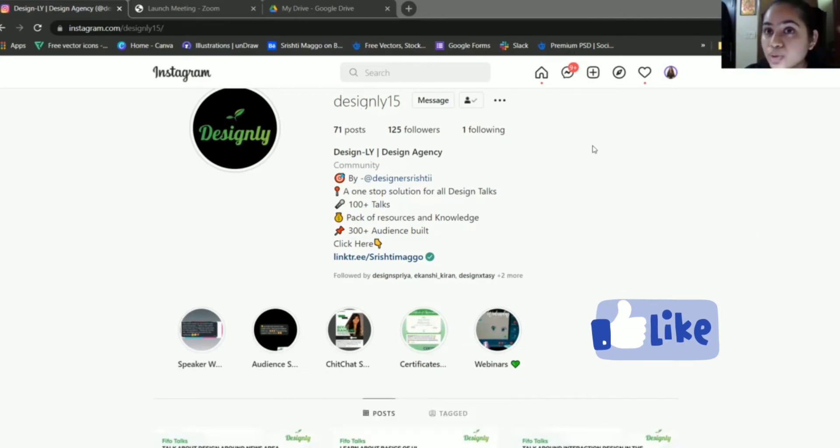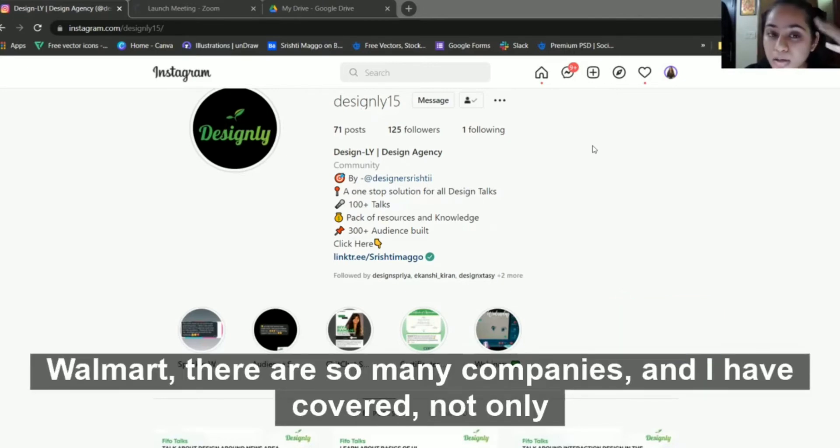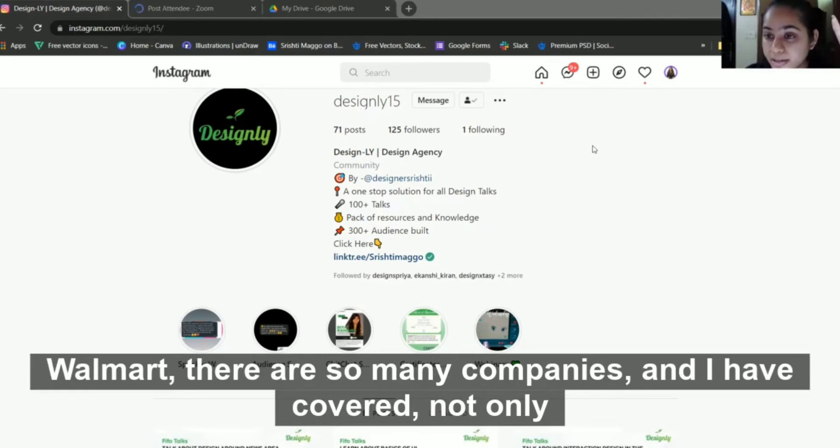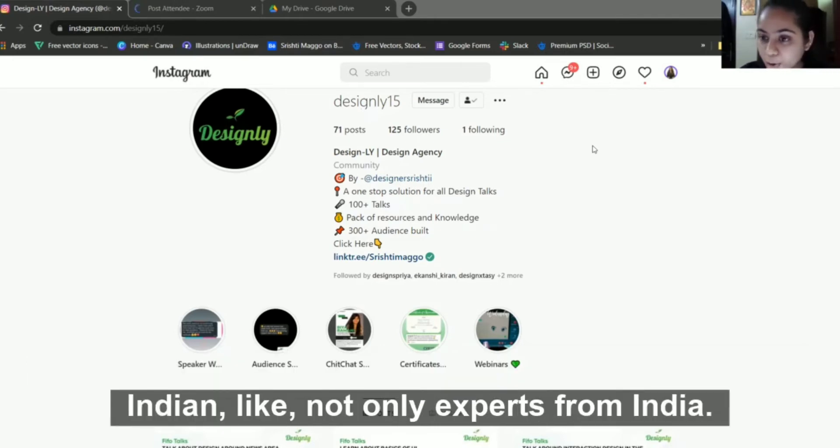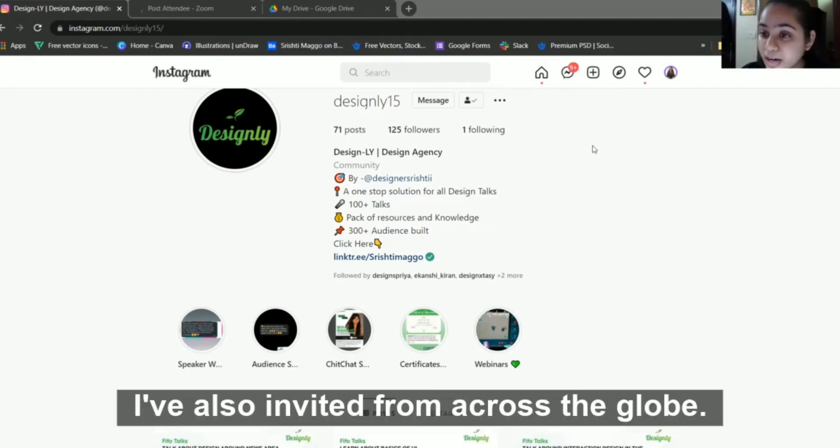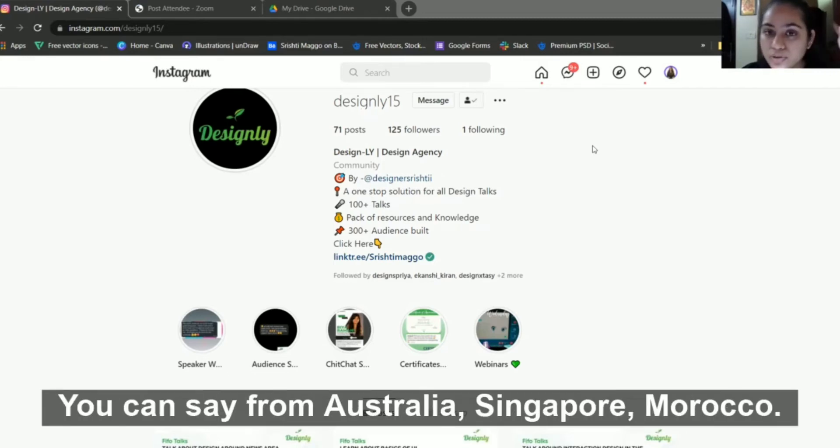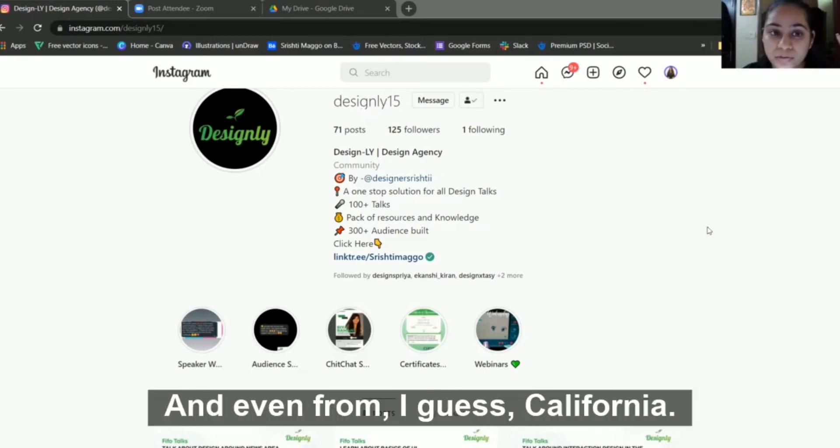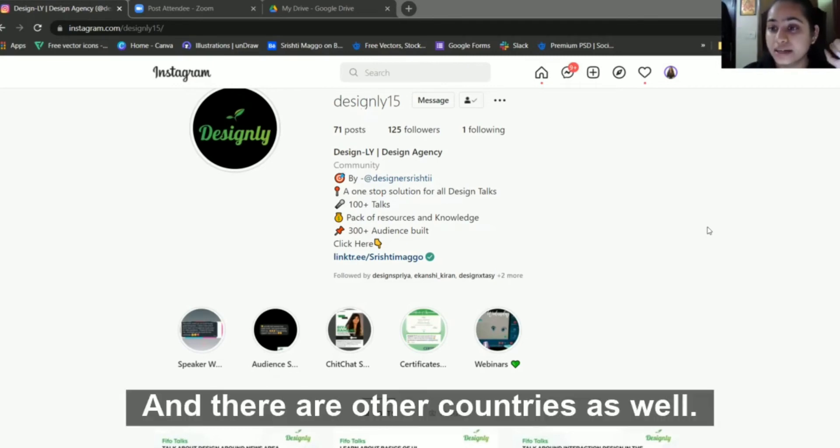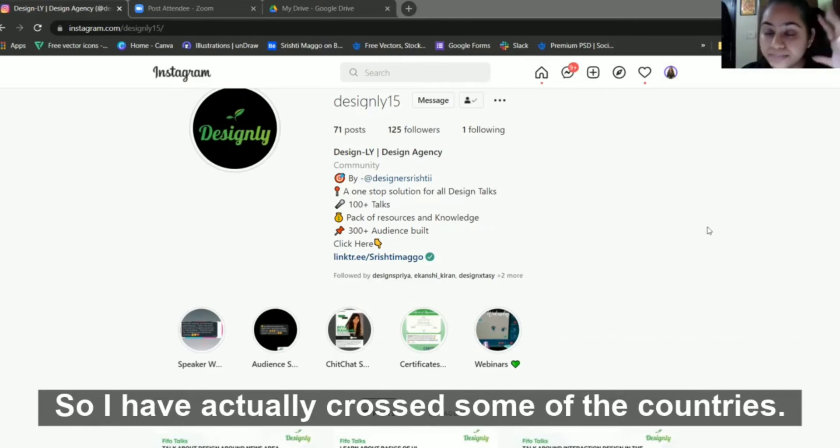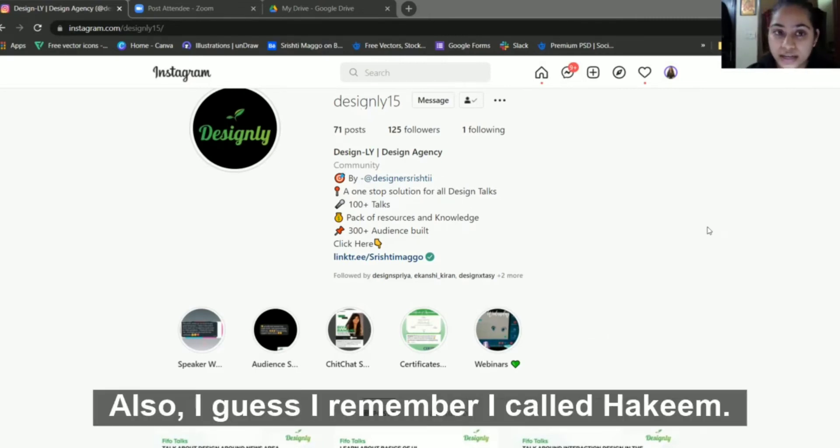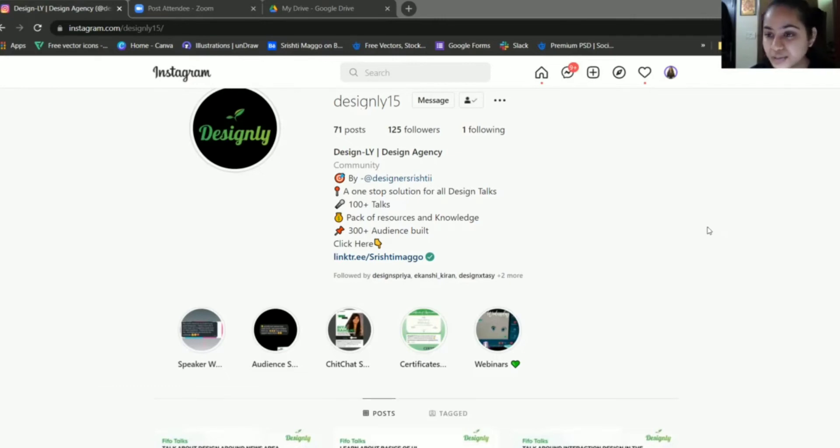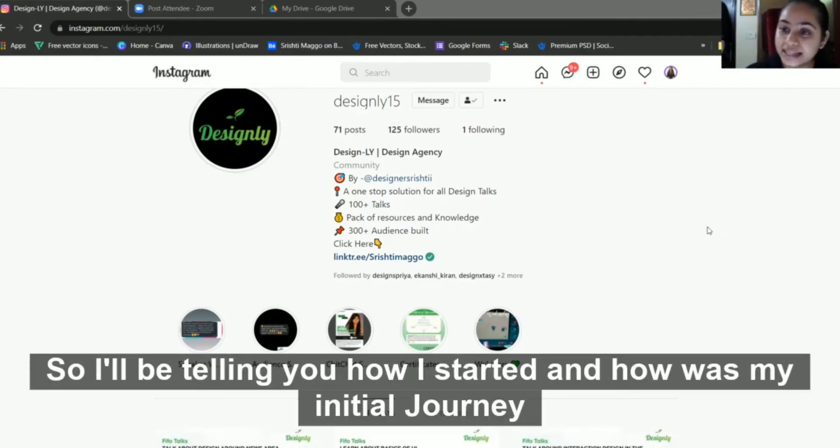There are other companies as well like OLX, Meesho, Walmart. I've covered not only experts from India, I've also invited from across the globe from Australia, Singapore, Morocco, California, and even Nigeria.